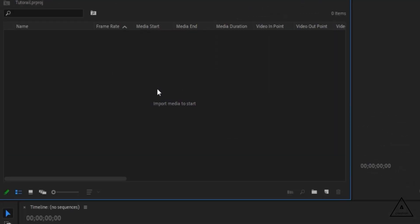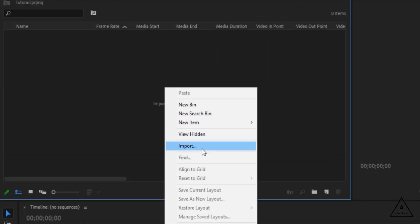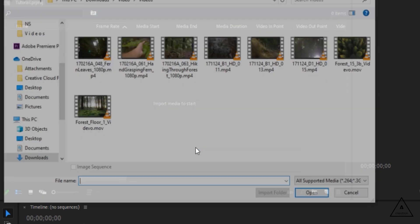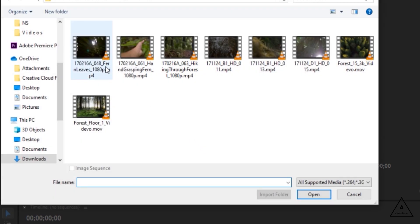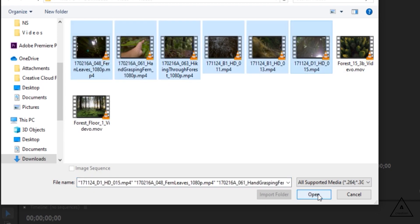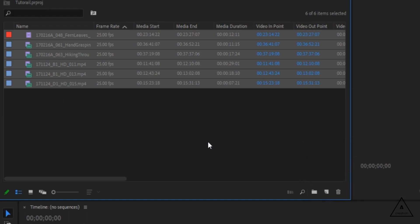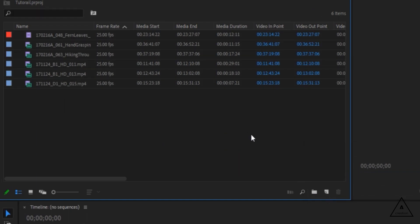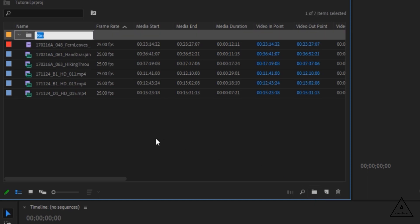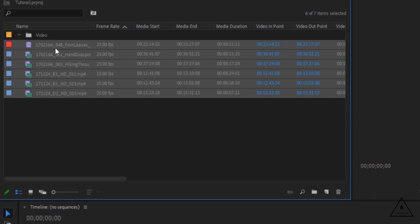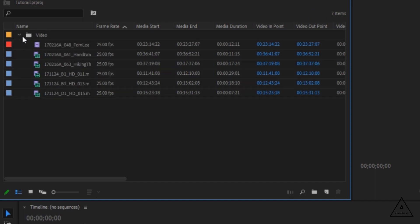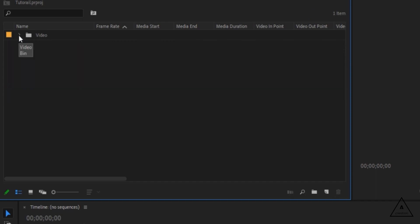To import, right-click and select import. Choose the location, select and open the folder. You can also create a new bin folder. Then select and drag the folder to import.